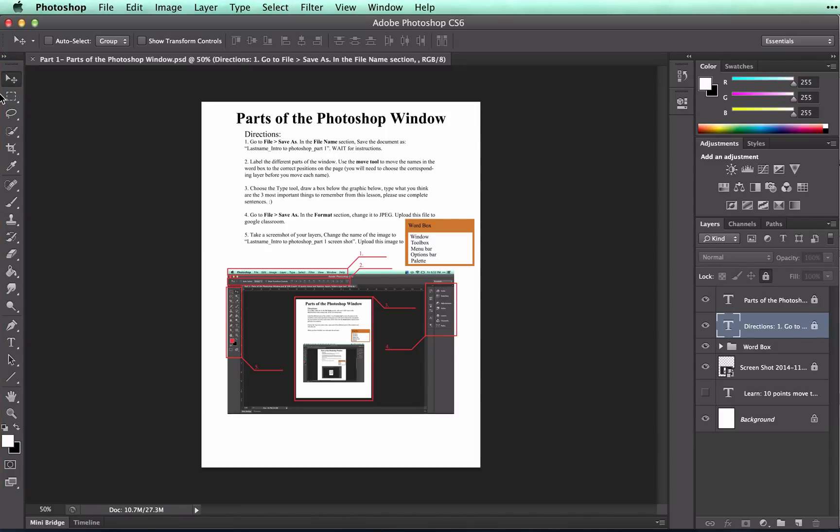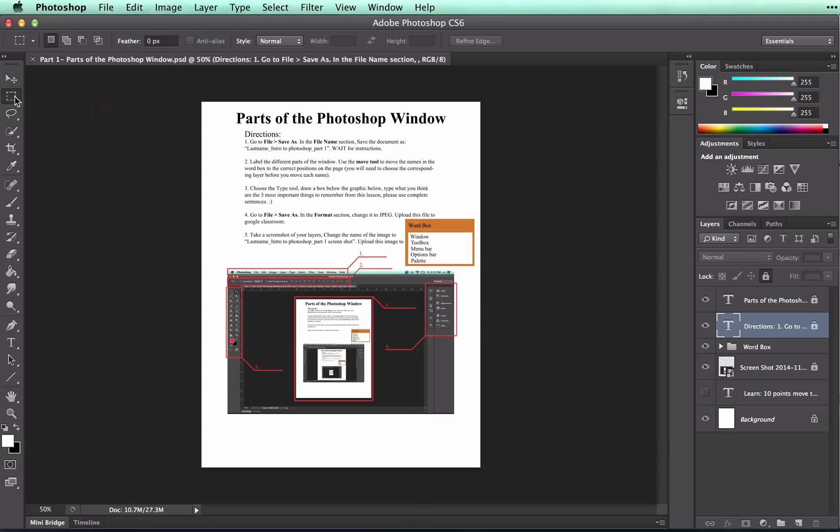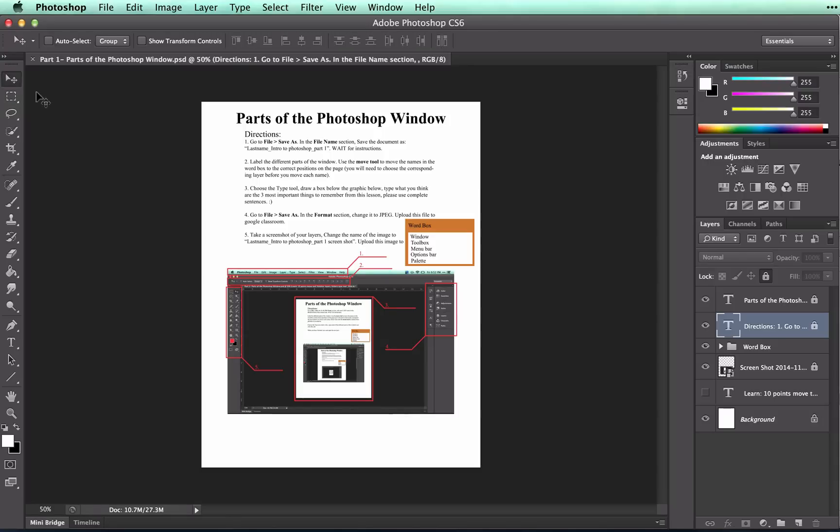If you hover over each tool, you'll notice that you get the name of the tool and you also get a shortcut key. So in this case, V. So if I have this one, shortcut M, I click M, then it will switch tools. Then I can switch back to the move tool with V. This can be very helpful for you.